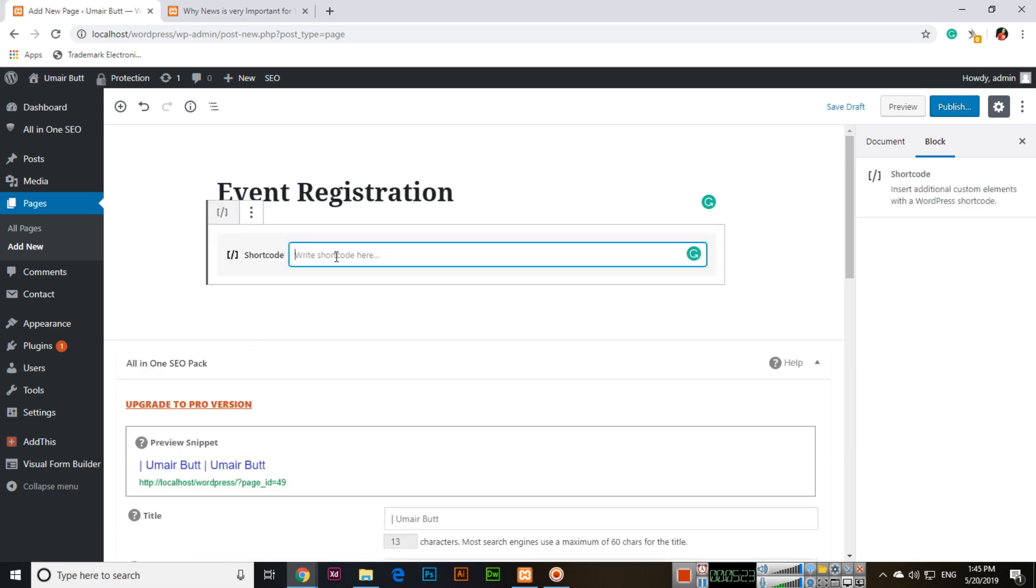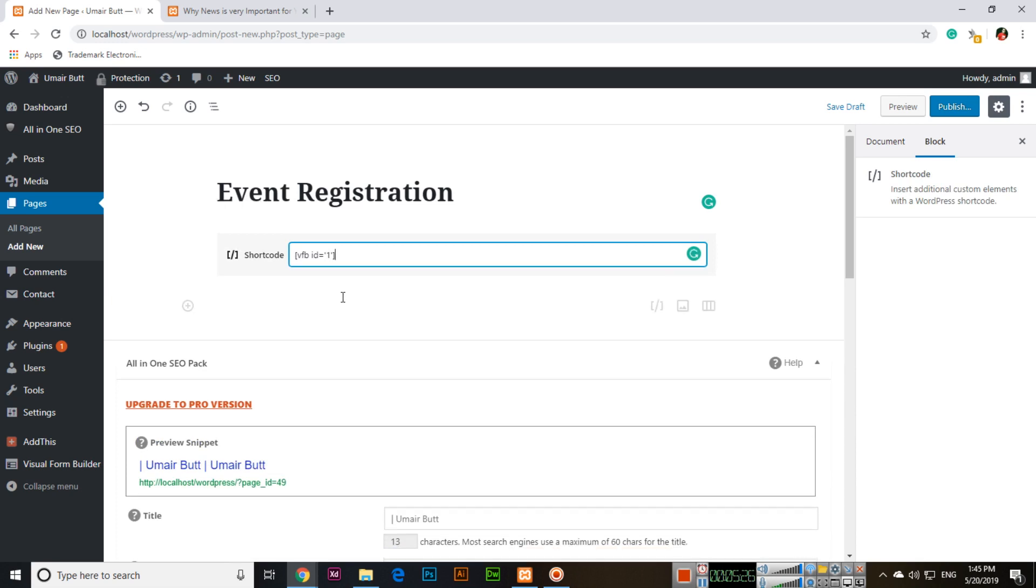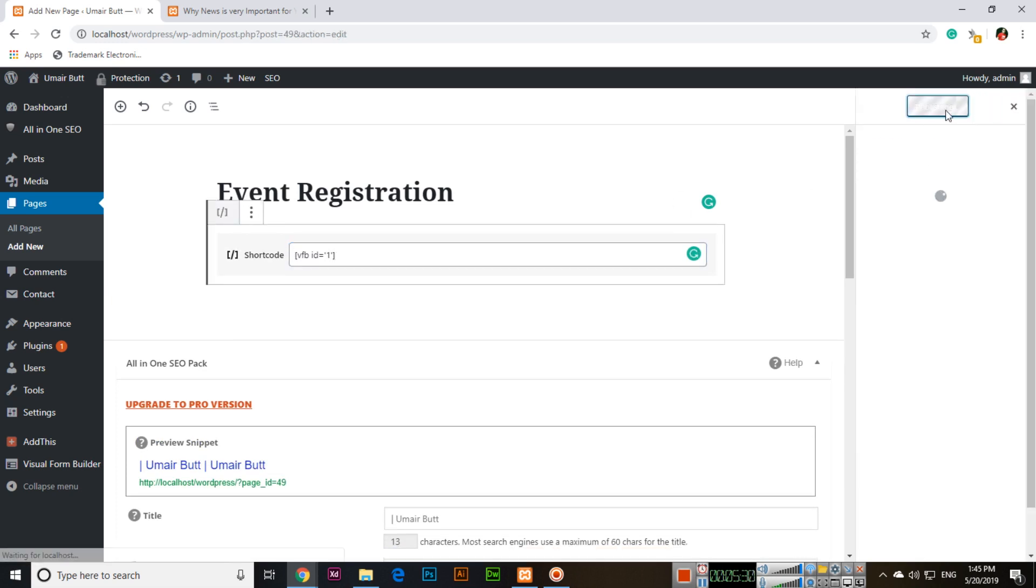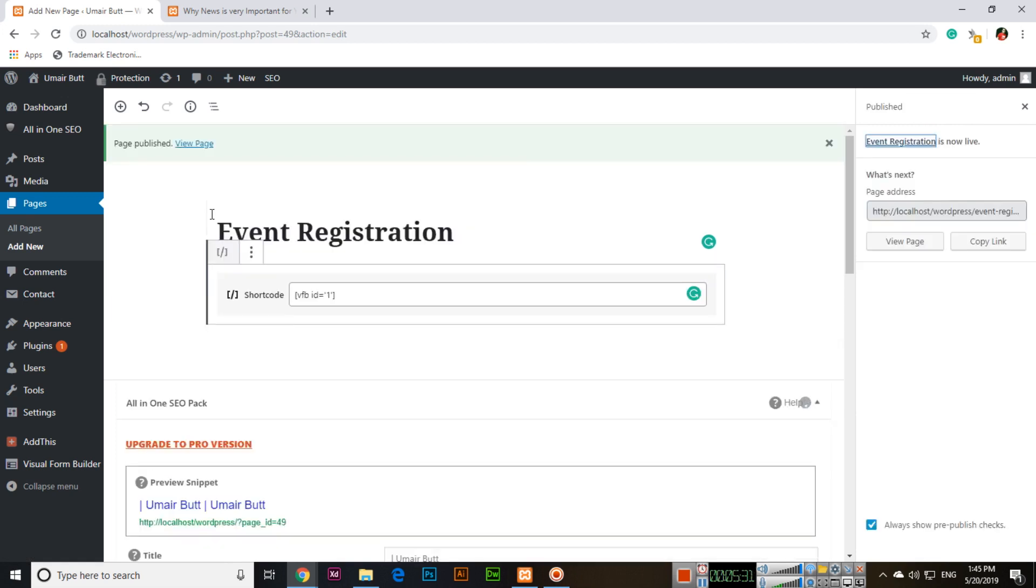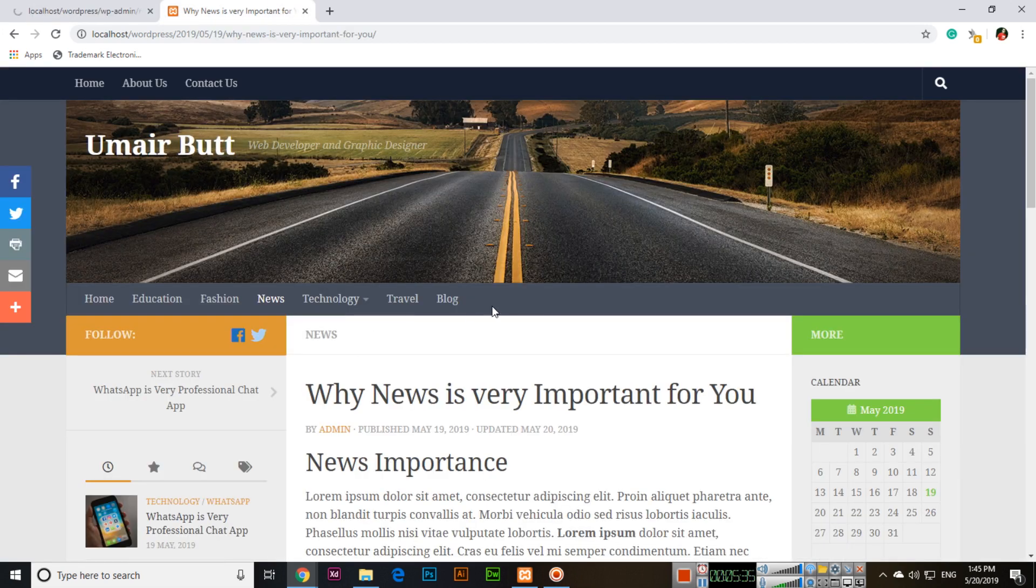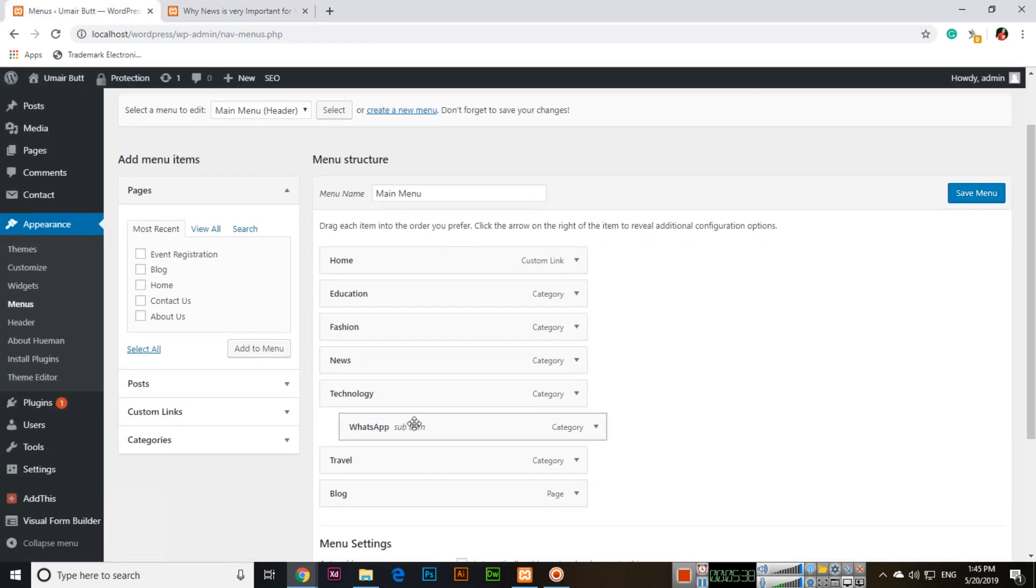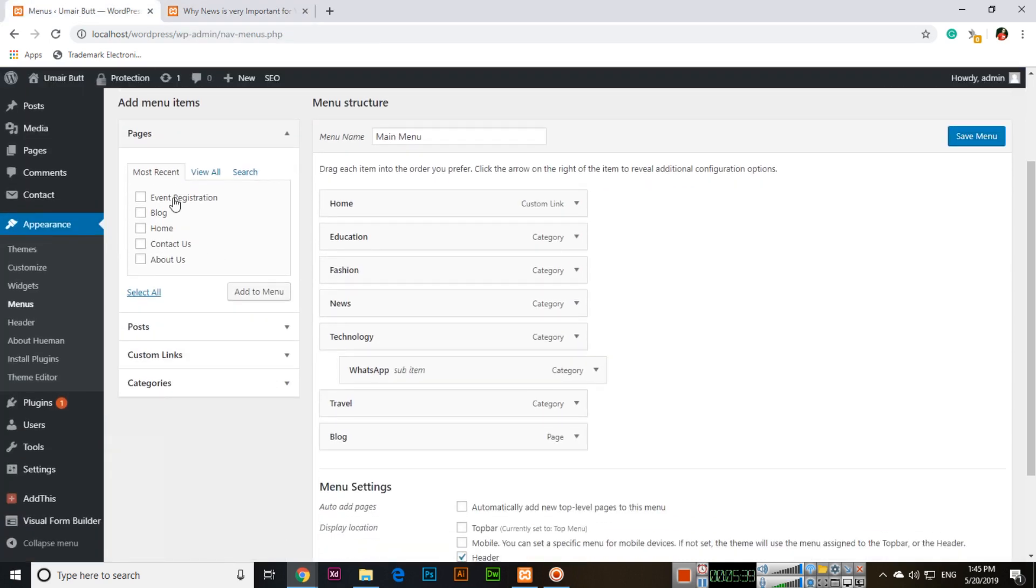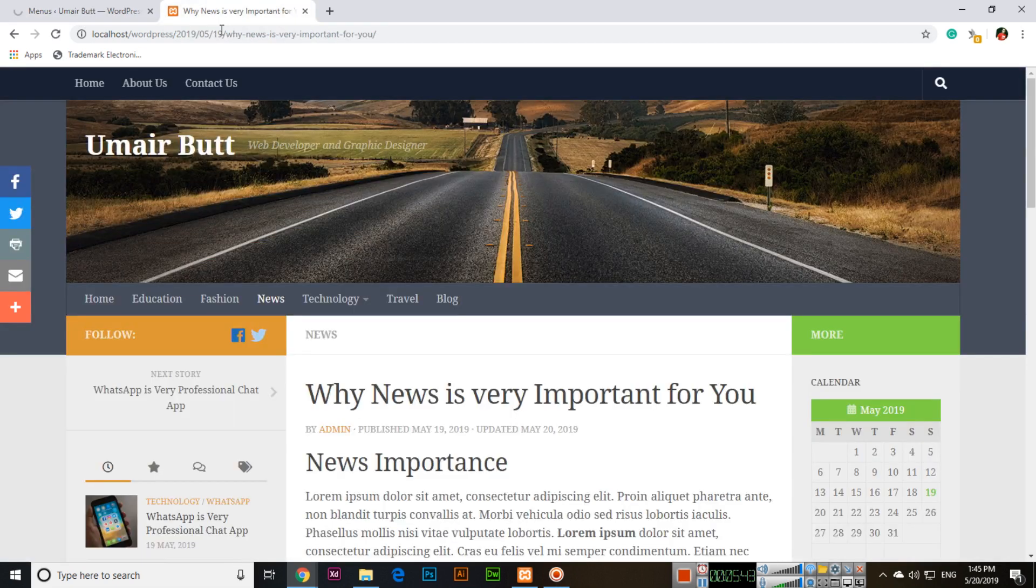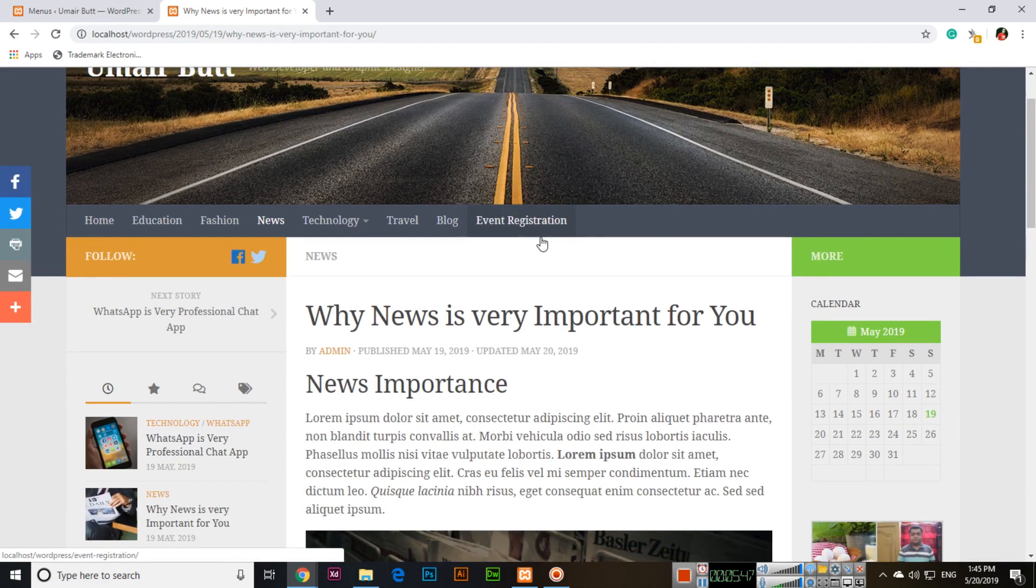Enter the shortcode and publish this page. Now go to Menus. I will add this Event Registration page with the blog. Add Event Registration here and save the menu.